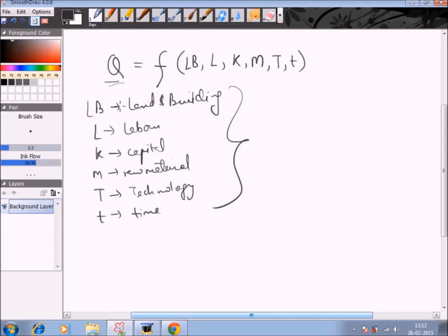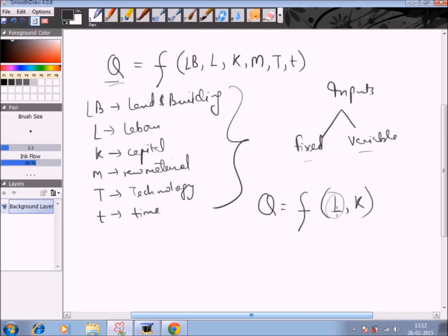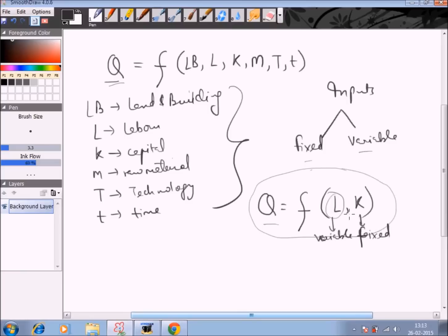To simplify the production function, economists divide the total inputs into fixed and variable — those inputs which remain fixed for a given quantity produced, and those which vary with the number of units produced. The production function is now simplified to: quantity produced is a function of labor (L) and capital (K). Labor here includes all inputs which are variable in nature — showing the variable factor of production — and capital includes all inputs which are fixed in nature, showing the fixed factor of production. So the quantity produced depends upon the variable and fixed inputs used.